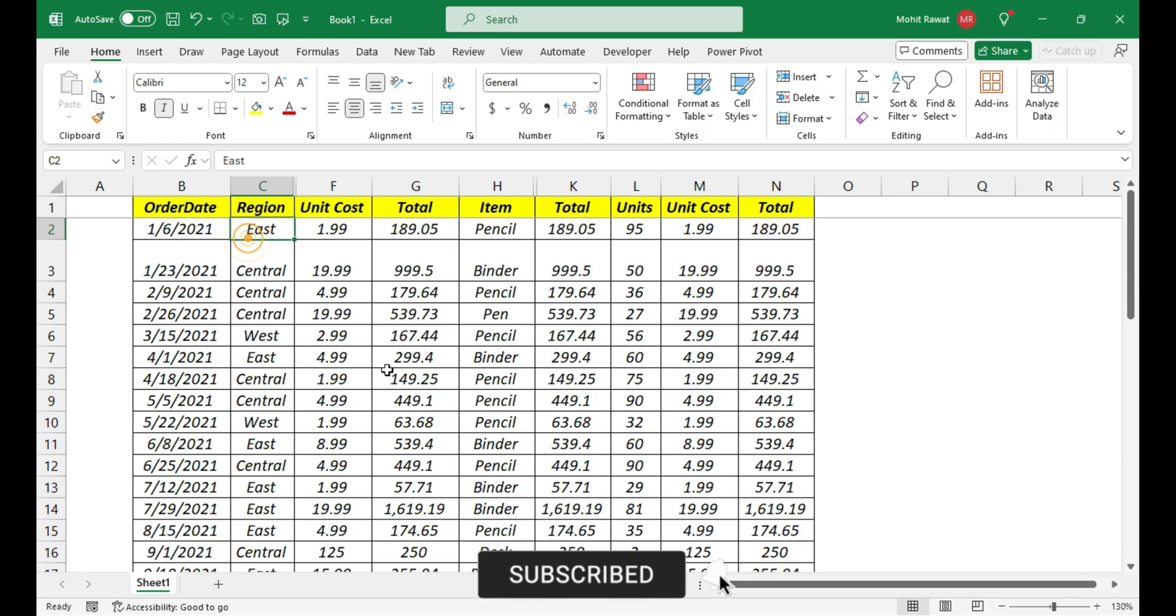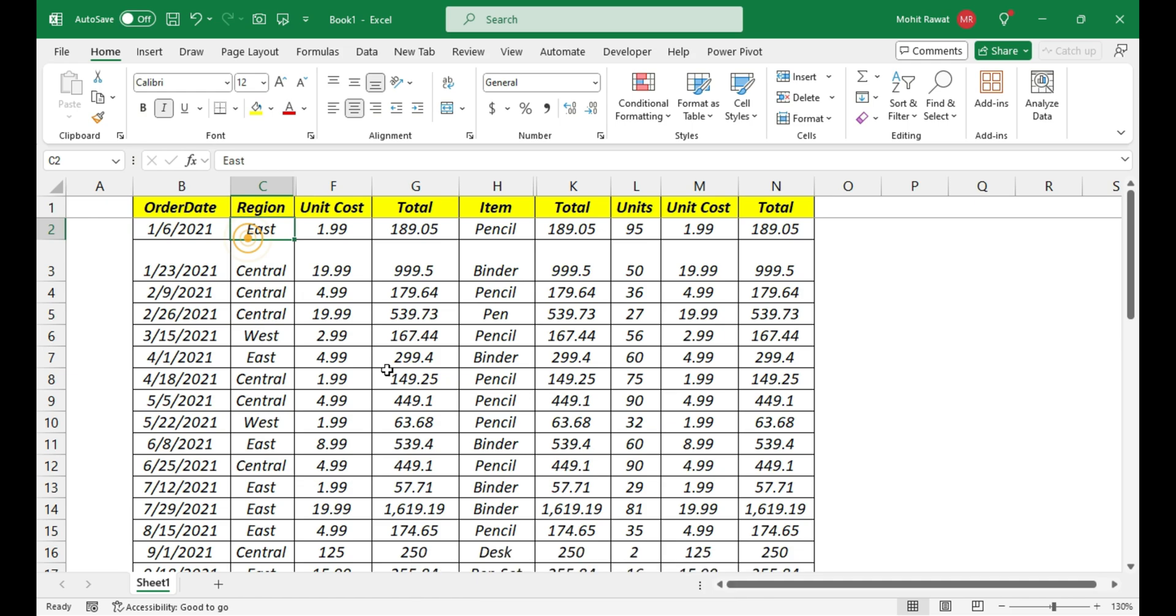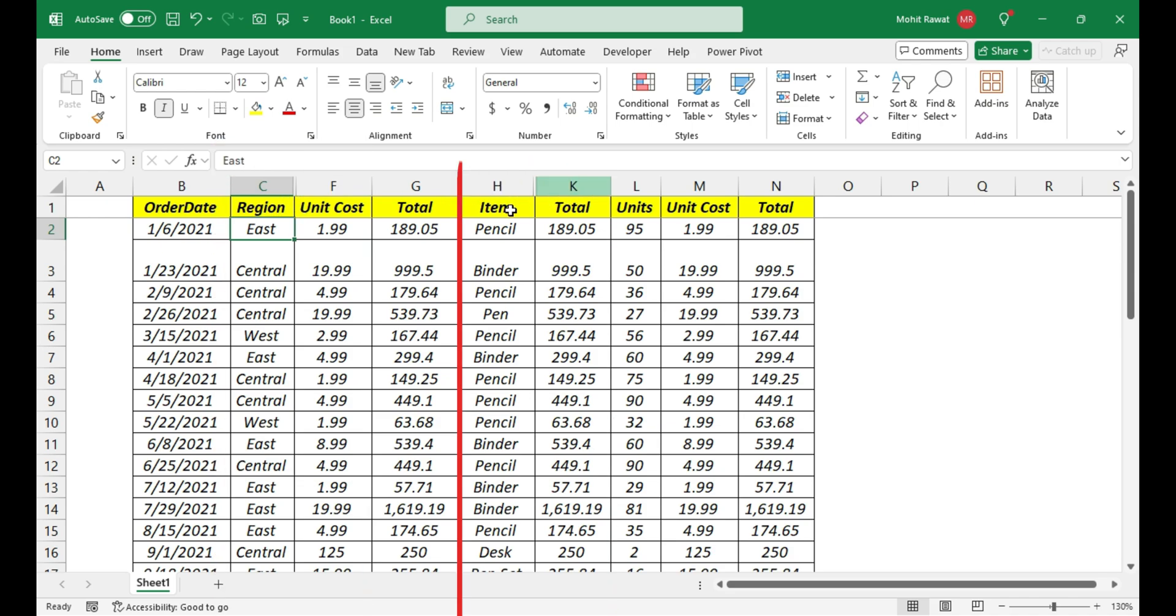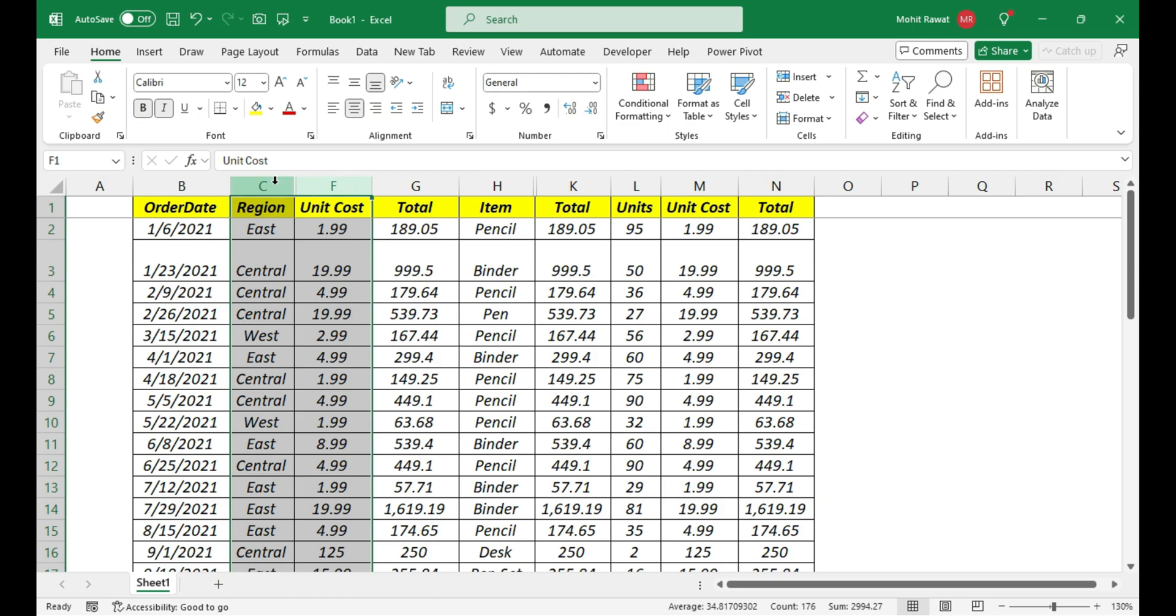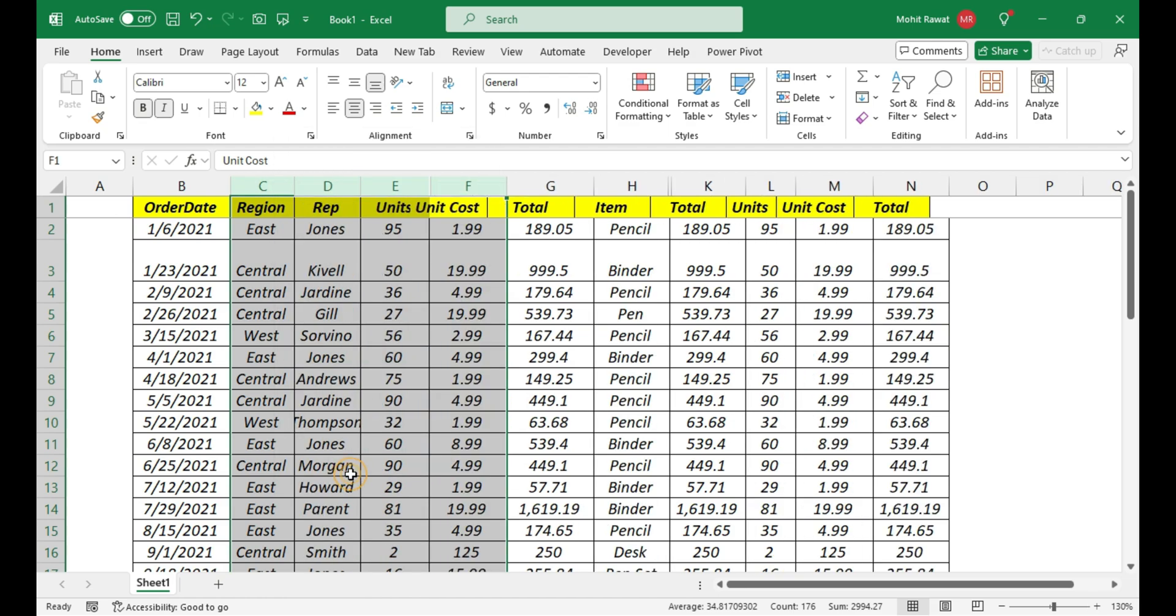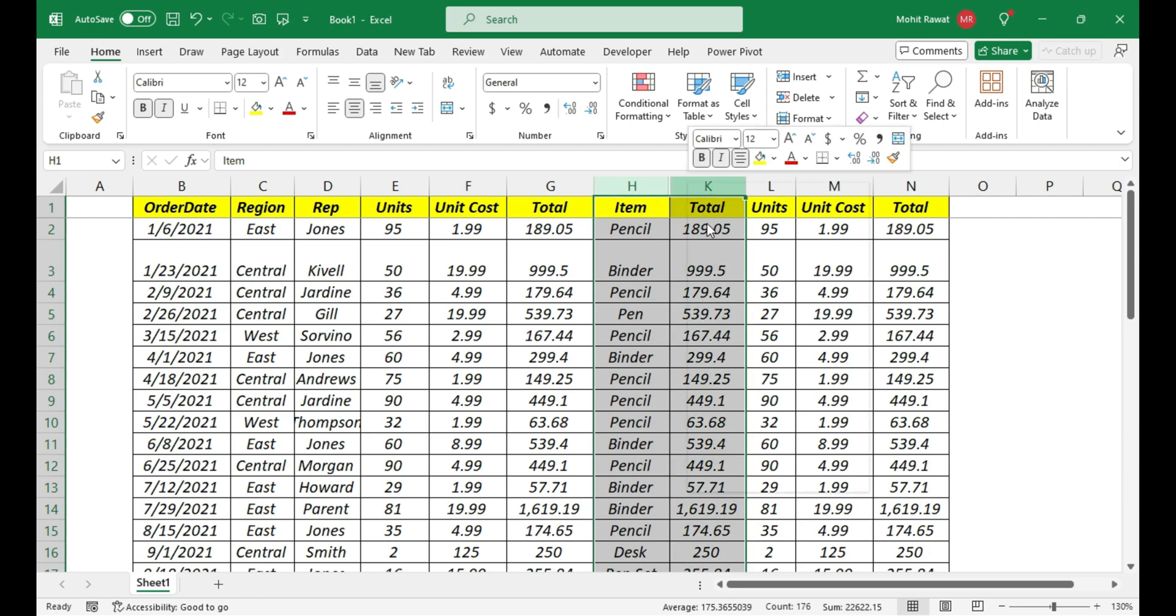The next feature is to unhide data. In this sheet, we have some hidden data between column C and F and H and K. To unhide, we generally click on unhide like this, and that's how we can unhide our data.